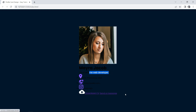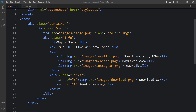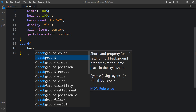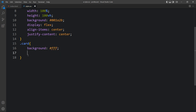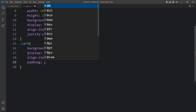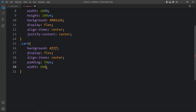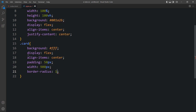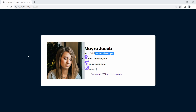Next we have to design these elements. Let's come back and copy the class name card, then write it in the CSS file. For this card we will add a white background, display flex, align-items center, some padding, width of 900 pixels, and border-radius of 10 pixels. Now you can see the white background for this card and the round corners.